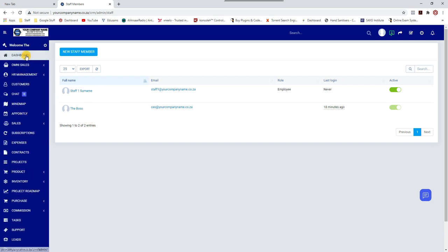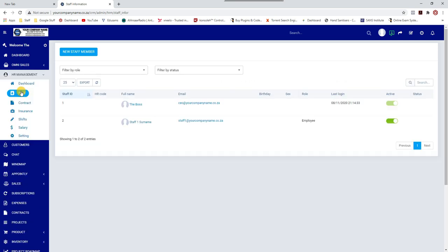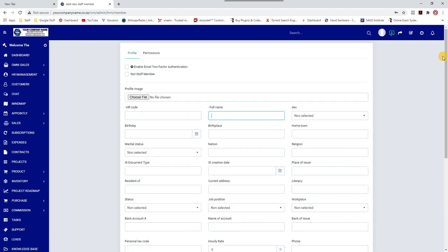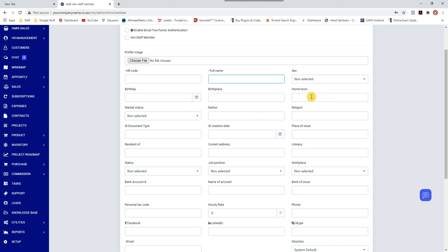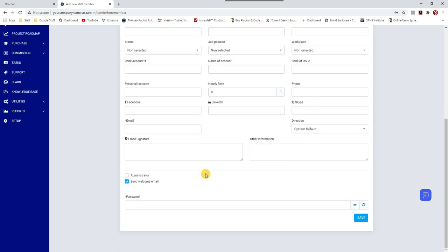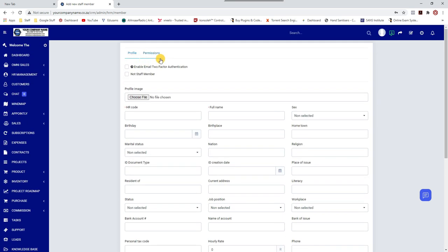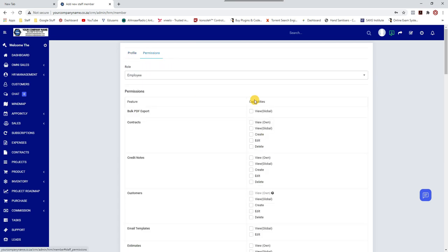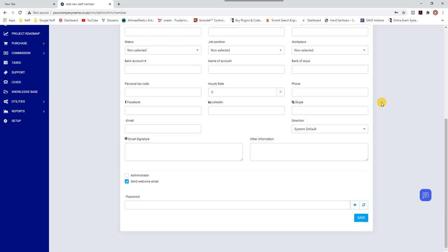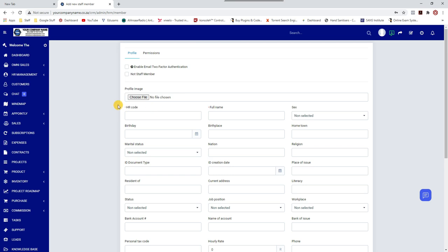Now let me show you the other method through HR Management. The reason I don't prefer creating staff this way is because it's extensive — it asks for birthplace, birthday, hometown, sex, and more. If you have an HR department that needs to data-capture staff extensively, use the HR route. It also includes two-factor authentication where staff must verify via email before logging in. Permissions work the same way — that's the long way; I just did the short way.